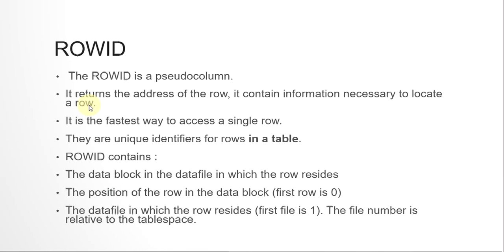In a table, no two separate rows will have the same ROWID. The ROWID never gets repeated between rows in a particular table. It might get repeated for two different tables if they're in a cluster, but if you consider a particular table, the ROWID of every row is unique. ROWID contains the data block in the data file in which the row resides, the position of the row in the data block (whether it's first row, second row, etc.), and which data file the row is in (first data file, second, etc.). So that is what ROWID is.